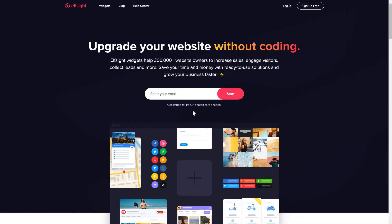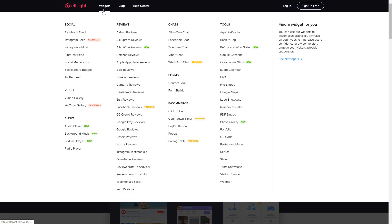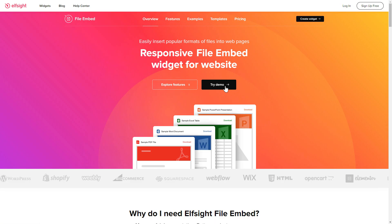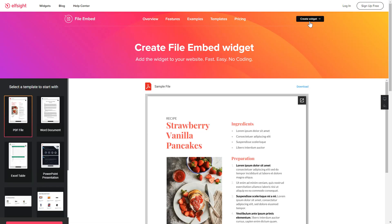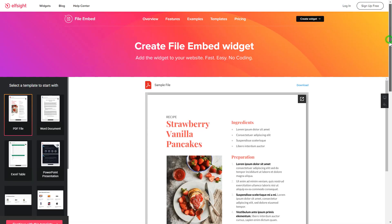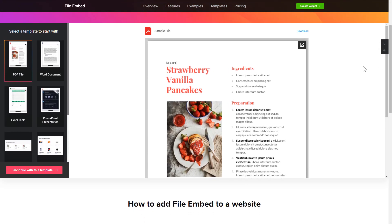First of all, let's go to Elfsight.com and choose the File Embed widget in the menu list. Click Create Widget. You can find the direct link in the video description. So, let's create your widget.